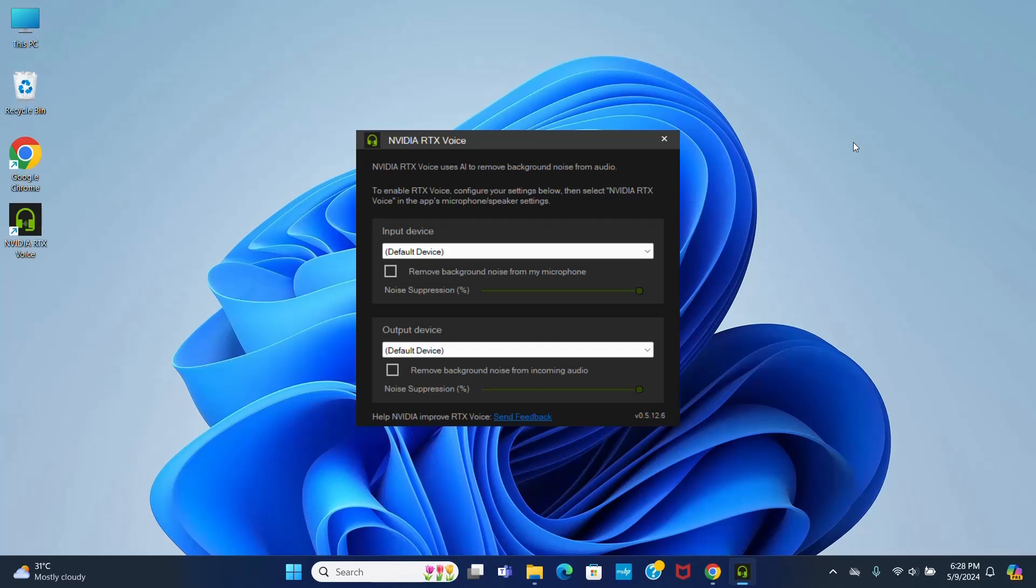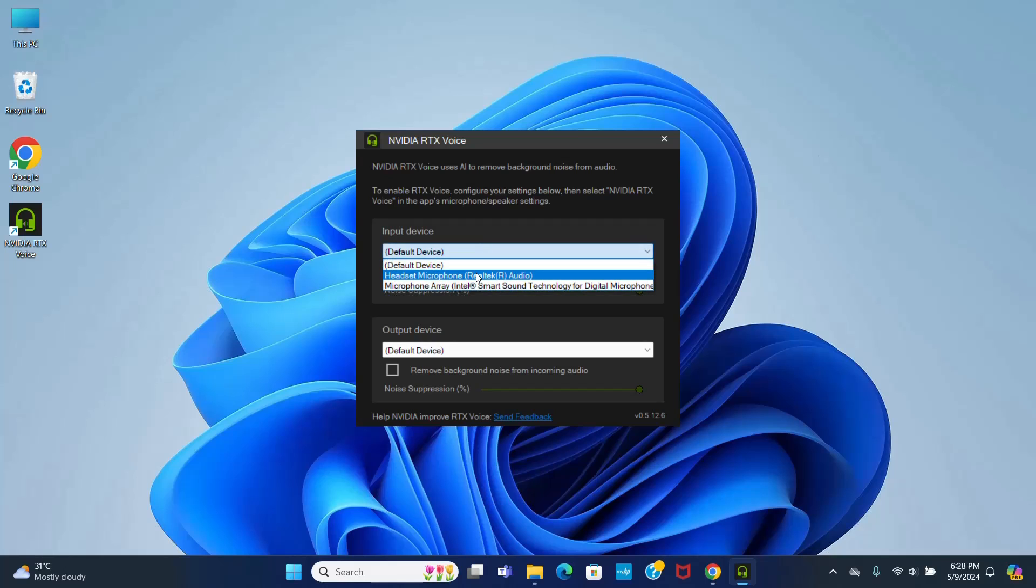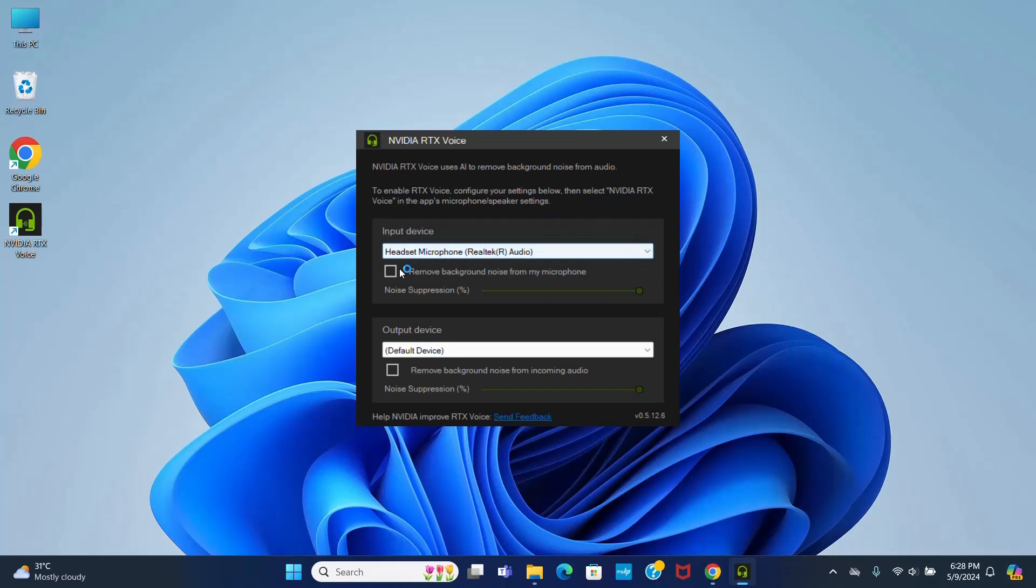Now select the input device and then check this box to remove the background noise from the microphone.